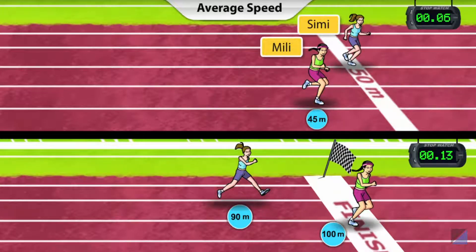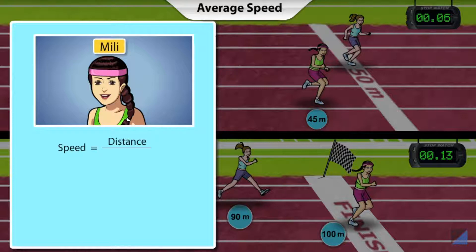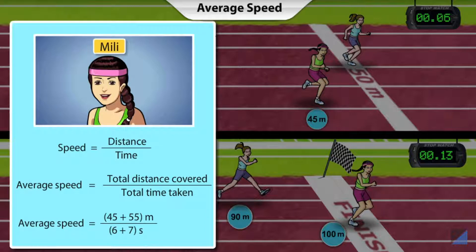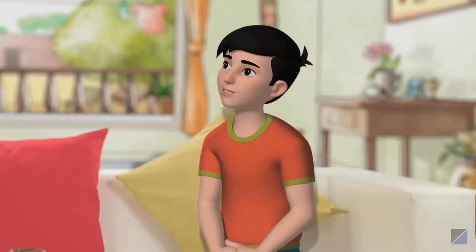If the speed of an object changes, we can still work out the average speed for the total distance covered. Let's see what Millie's average speed was. We know that speed is calculated by dividing the distance covered by the time taken. To calculate average speed, we just have to divide the total distance covered by the total time taken. Her average speed was (45 + 55) metres divided by (6 + 7) seconds, which equals 7.69 metres per second. Although Simi started out running faster, Millie's average speed was higher, which is why she won the race.